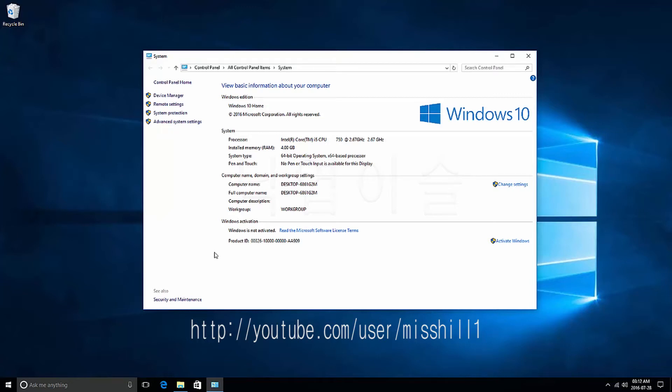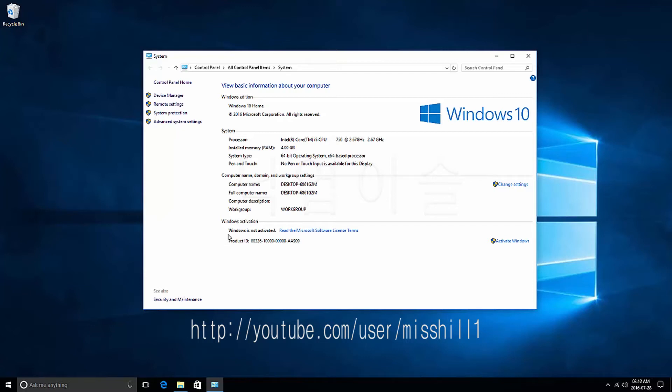In the Windows activation items, you will see a message that Windows is not activated, because you did not activate.